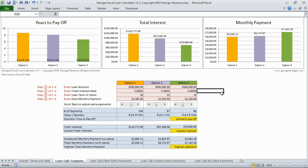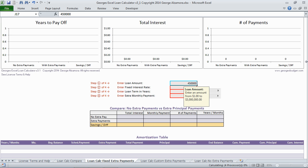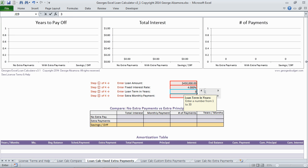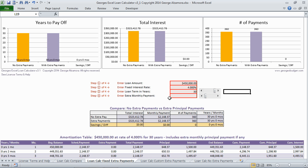So that's the mortgage comparison worksheet. The next worksheet I want to go over is the fixed extra payments. This provides a full amortization table and gives you the option of putting in an extra monthly principal payment that is fixed every month.